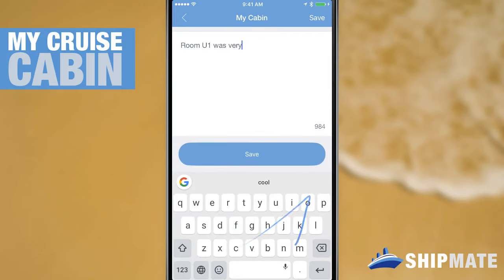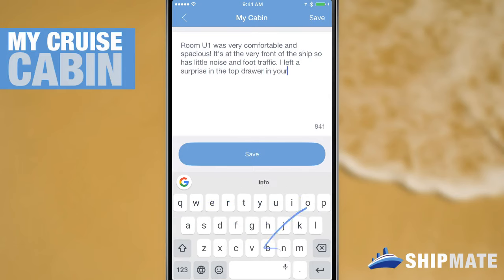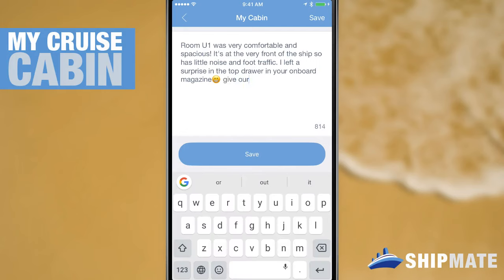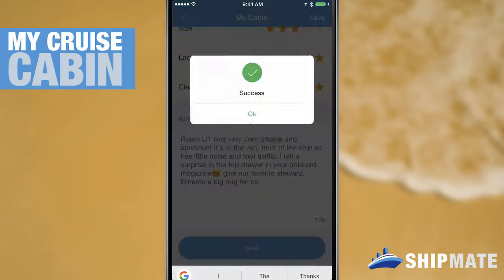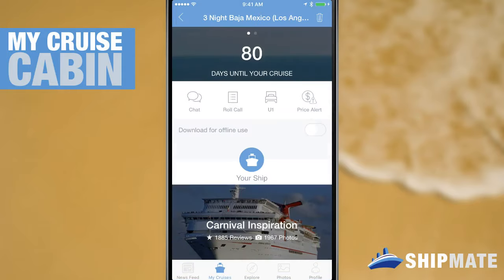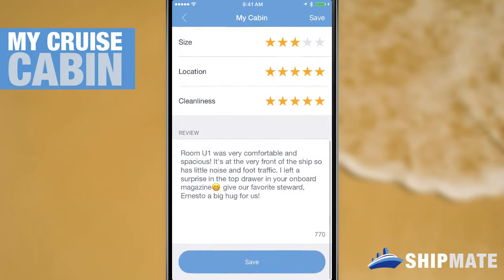And now I'll leave a quick review about the cabin in the space below and once I'm done I can hit the Save button and now my cabin is all rated, reviewed, and saved with my other cruise details. And of course I can access that information anytime by just going back to my saved cruise and selecting that cabin from the menu there.